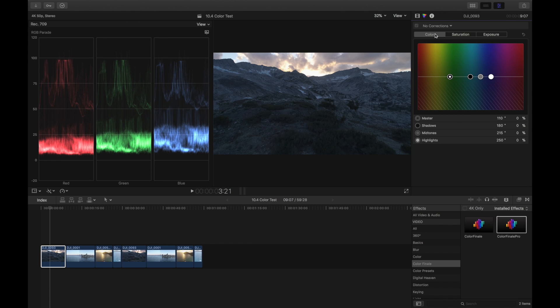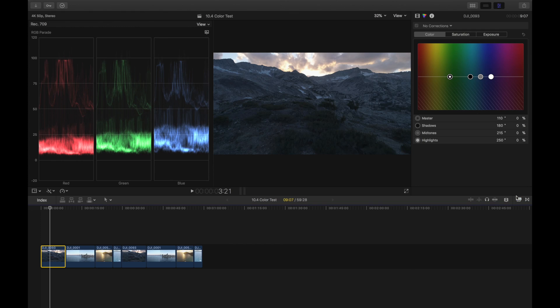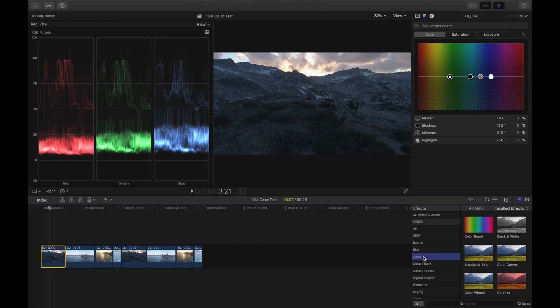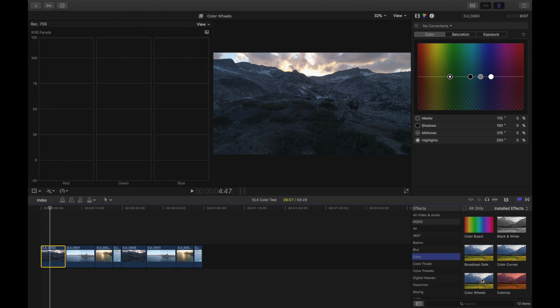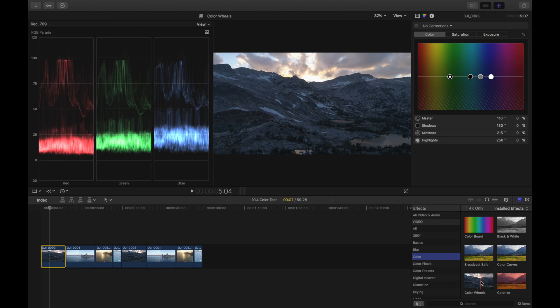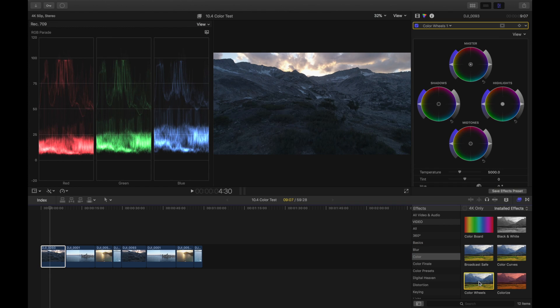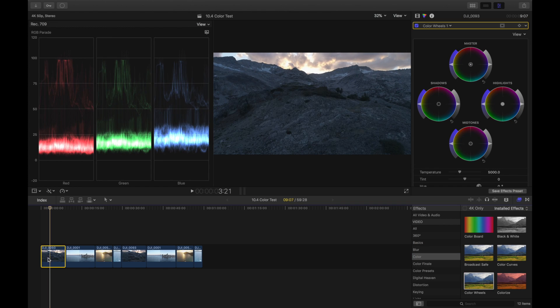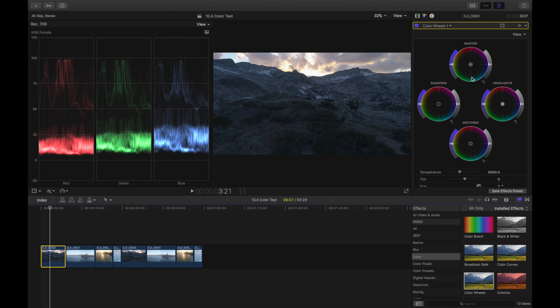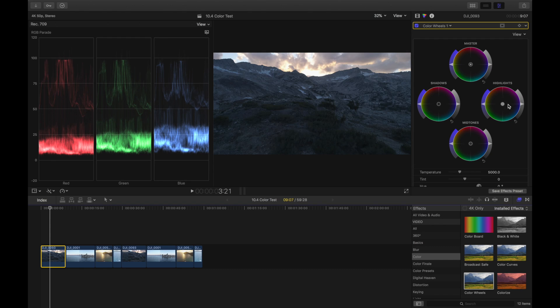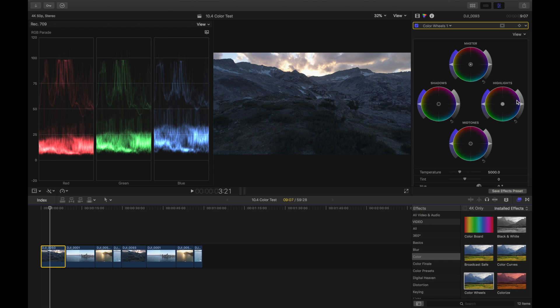Under the effects browser, if you go to color you'll see this new option that says color wheels. If you double click that it will drop it right into this clip. This is the new color wheels interface for Final Cut Pro 10.4 and you have the master, the shadows, the midtones, and the highlights. They gave you an overview of your exposure, your saturation, and your color correction all built right into these four wheels.